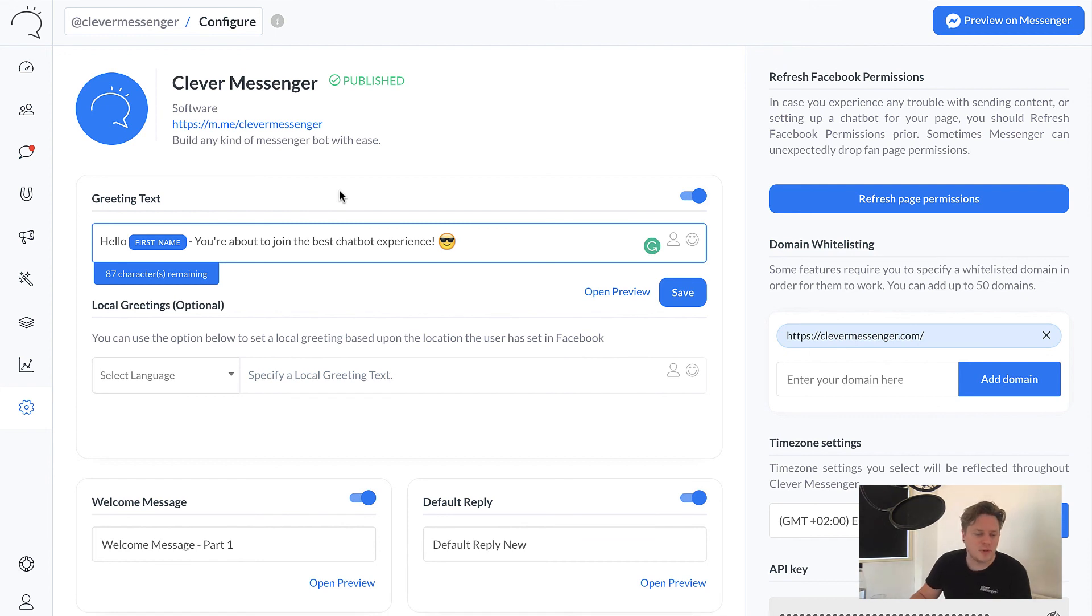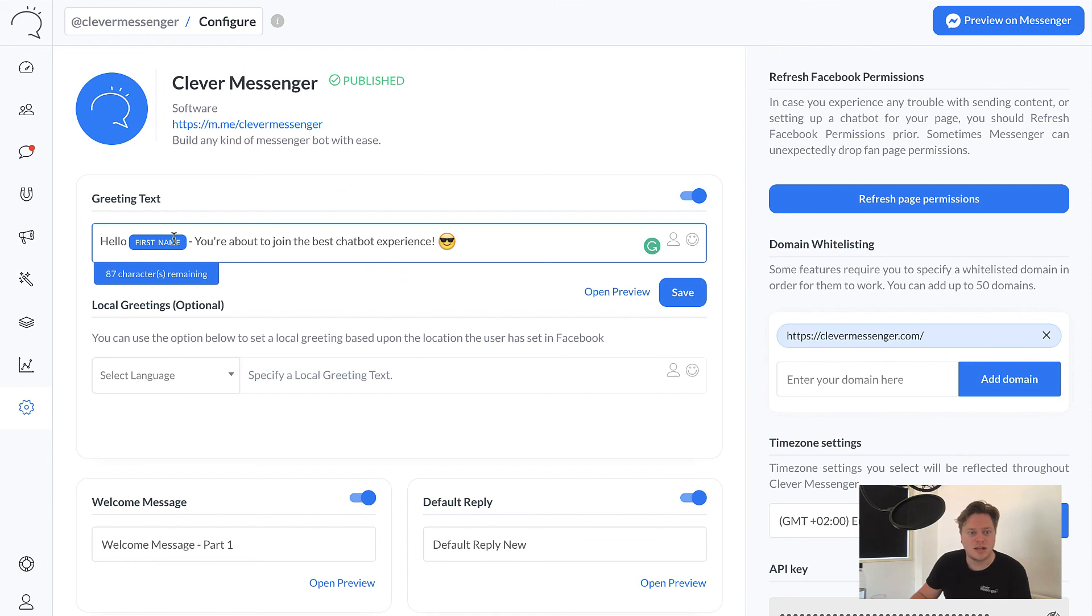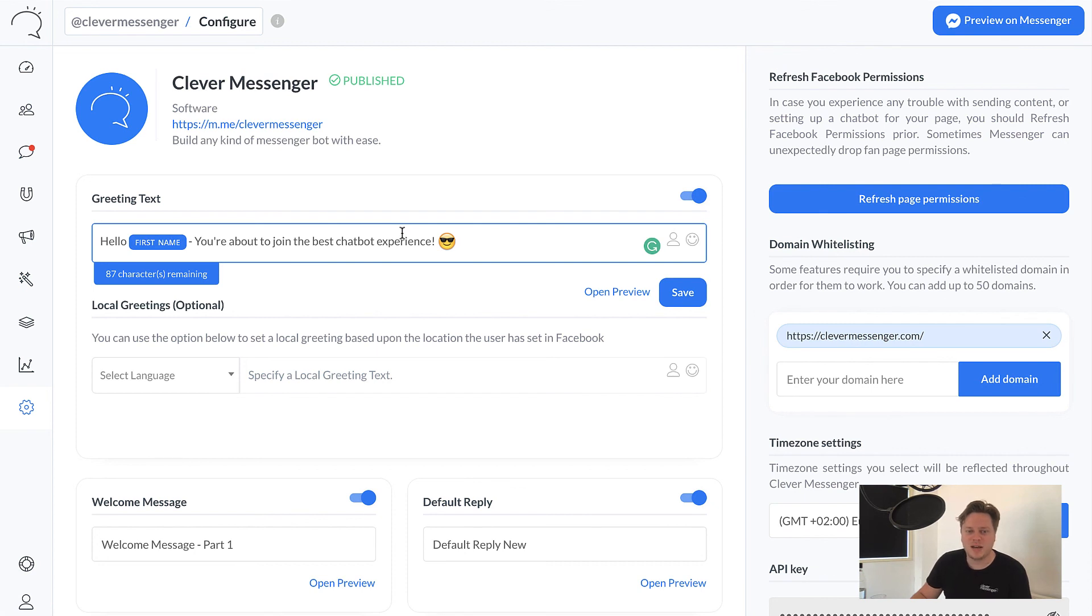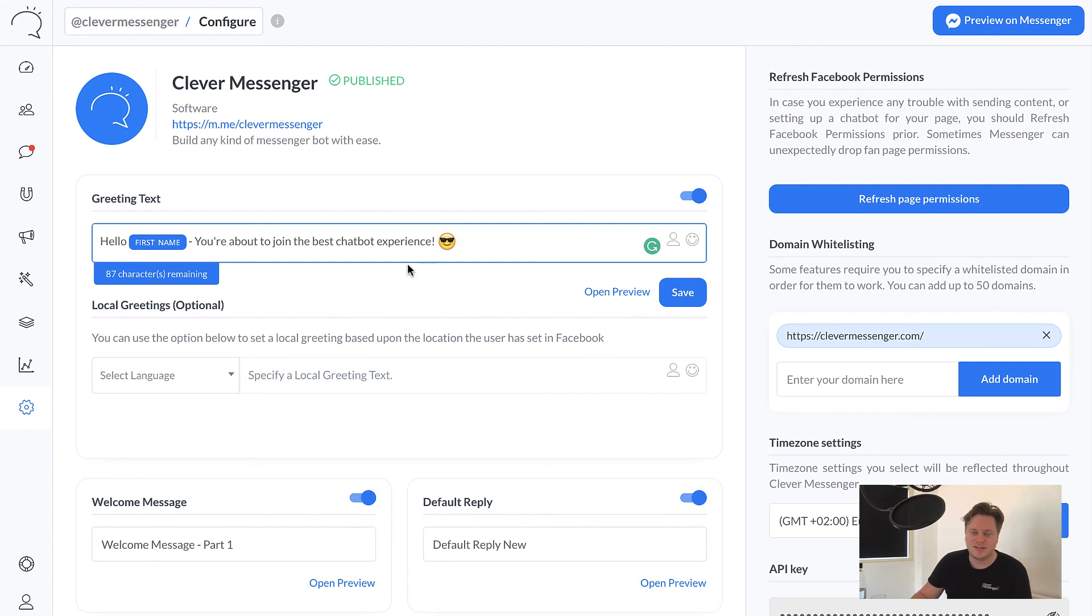Something that you cannot use in Facebook. Again, something where we do a better job than Facebook itself. Global field values are, for example, values, little fields you can install, implement on your chatbot. And this can be called back at any time. It'd be in your flows. It'd be in your broadcast or right here in your greeting text.